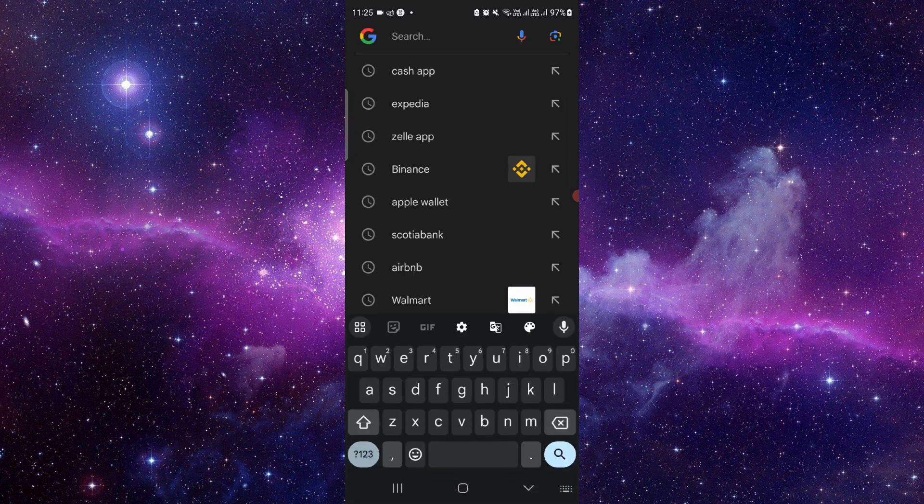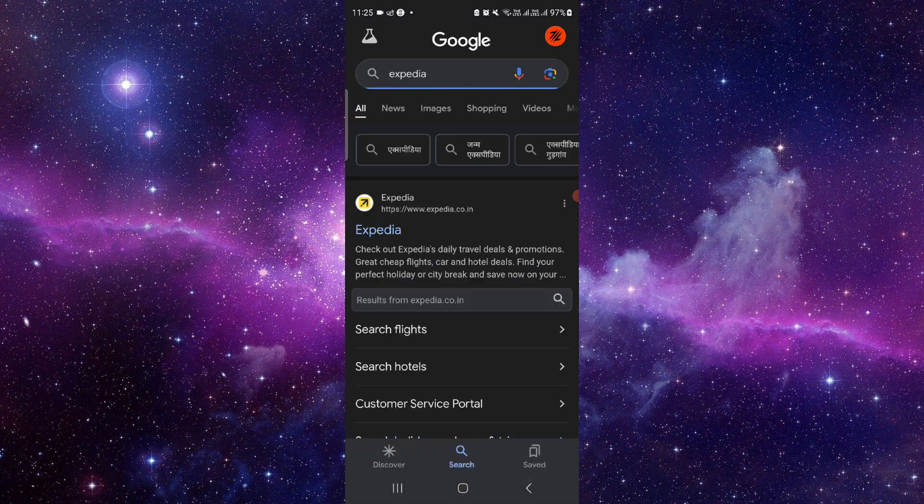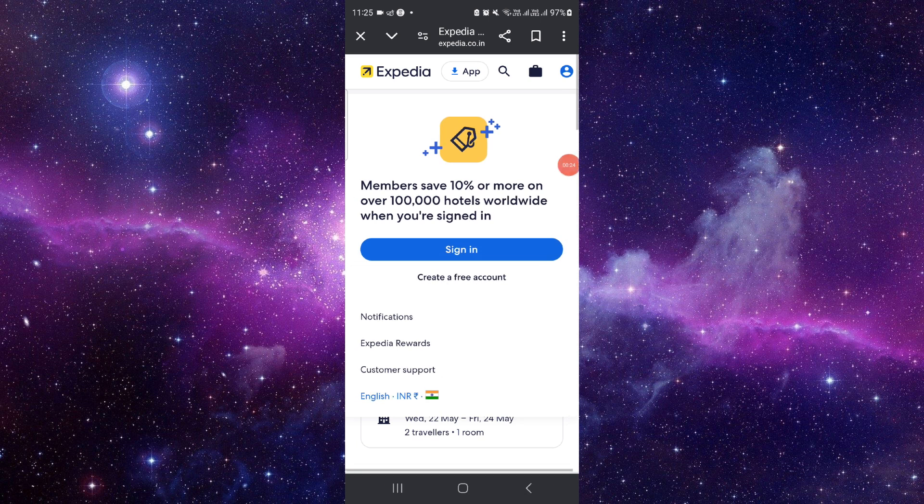You have to go and search for the Expedia. Just go to the Expedia here. Then you have to click on this account section here. From here you have to log in.